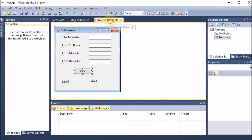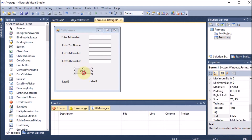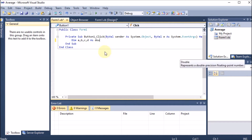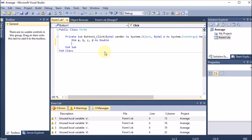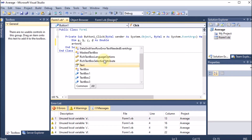Inside the Button1_Click handler, first we need to capture the values from all four TextBoxes. We declare four variables: Dim a, b, c, d As Double. .NET warns that these variables are unused, but we are going to use them next.